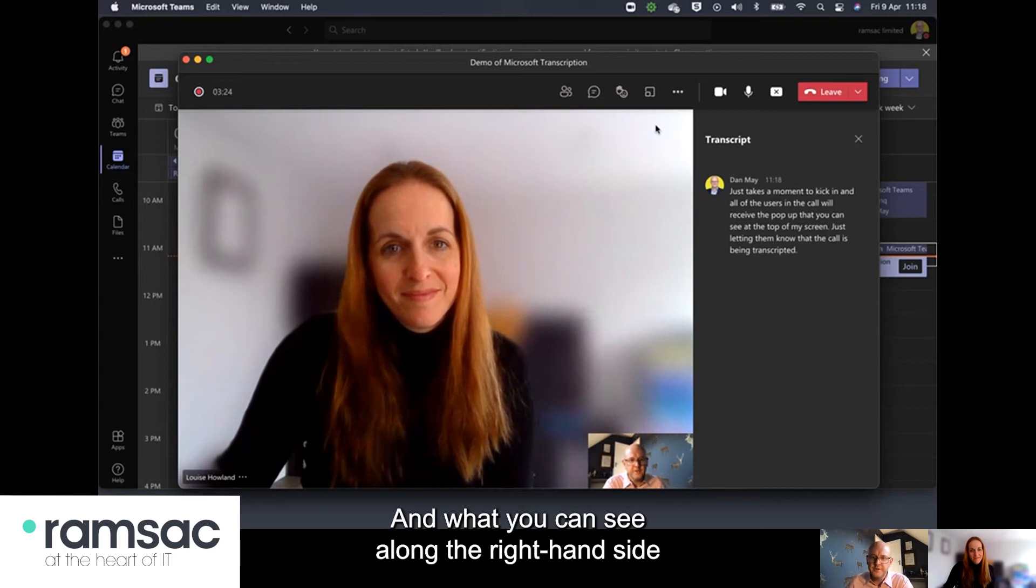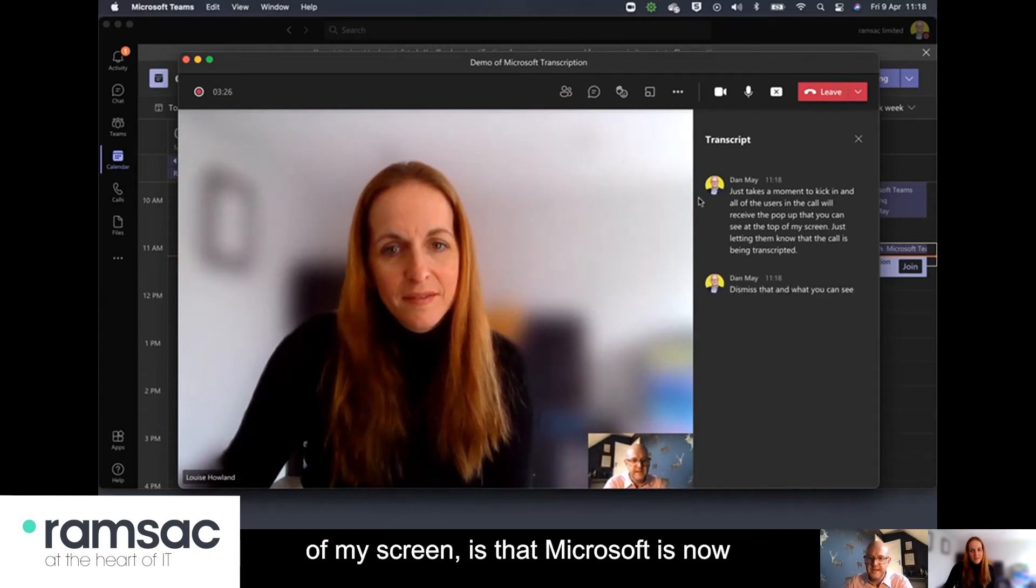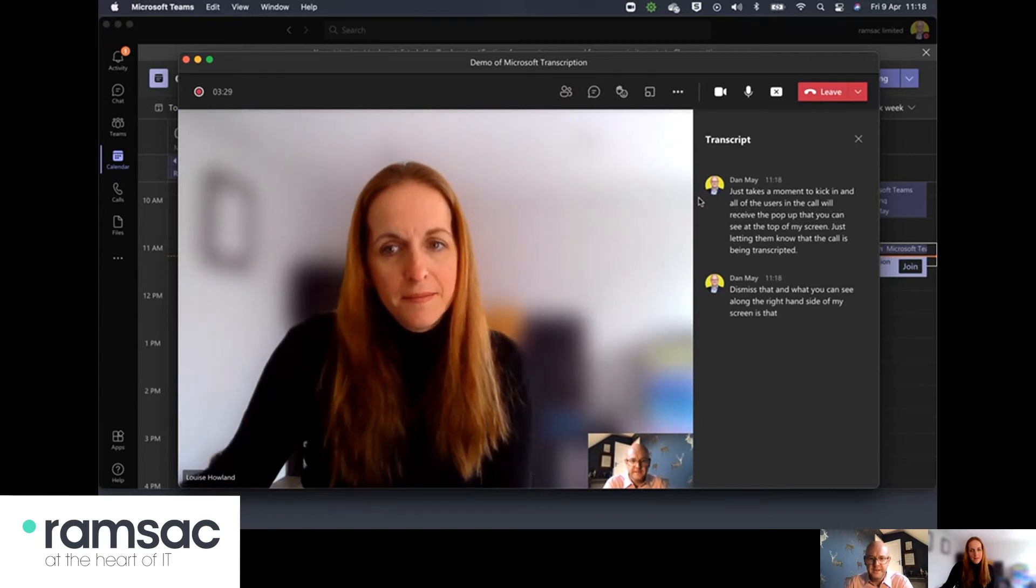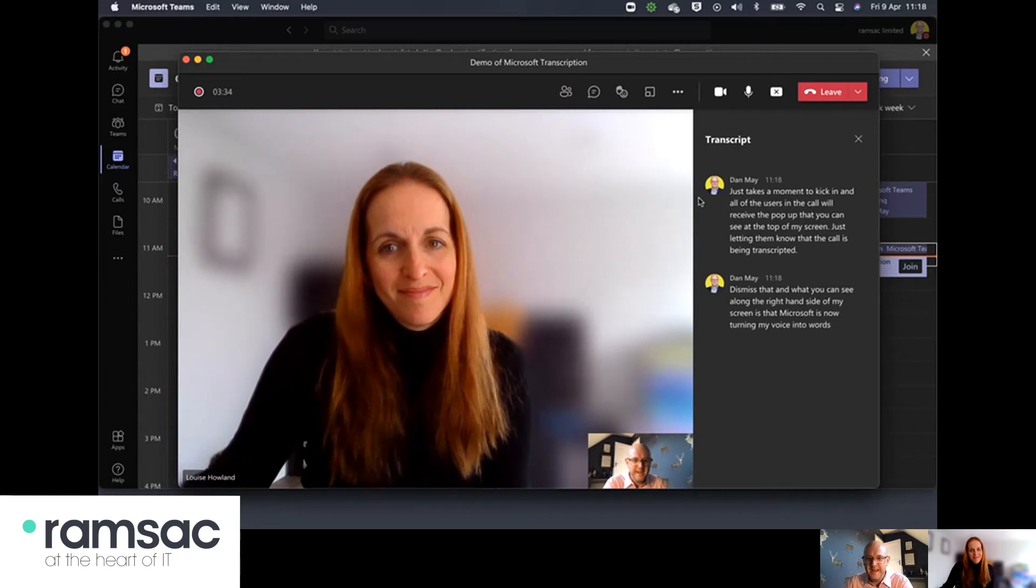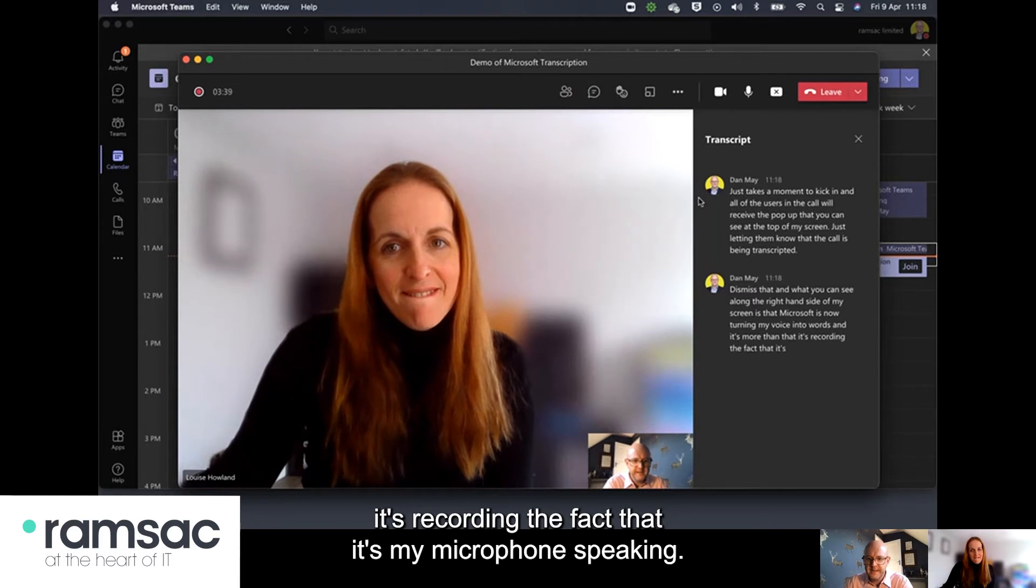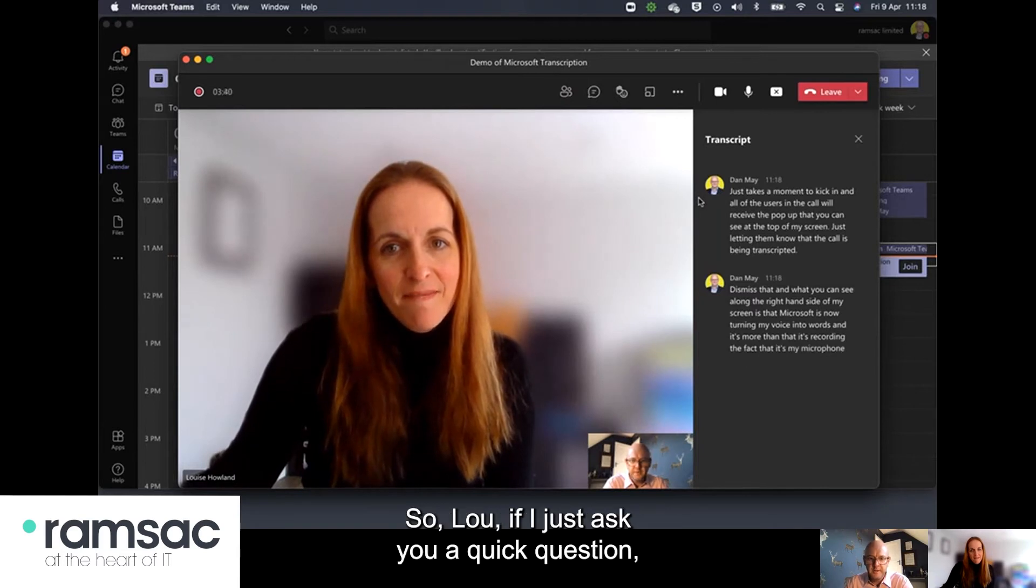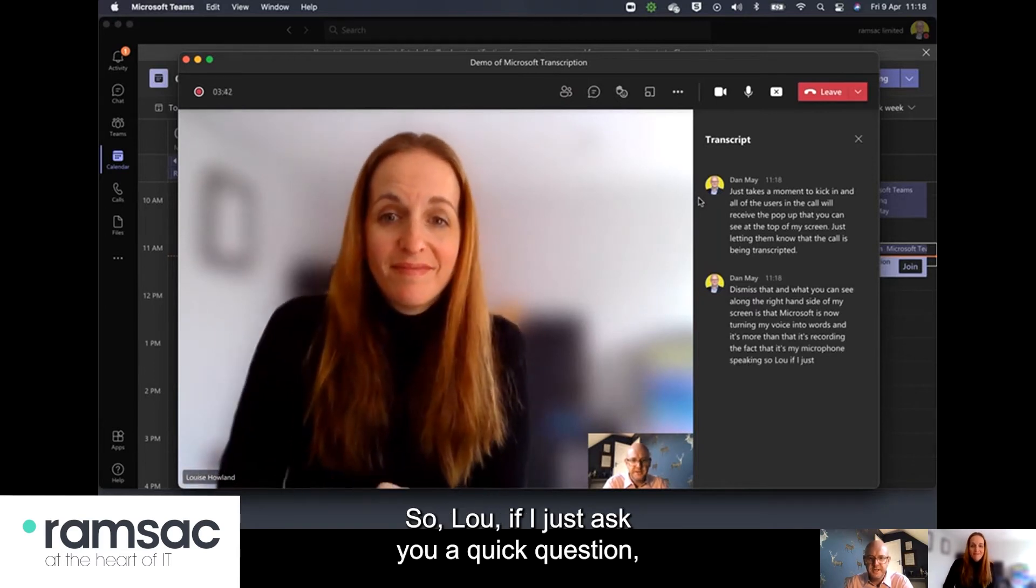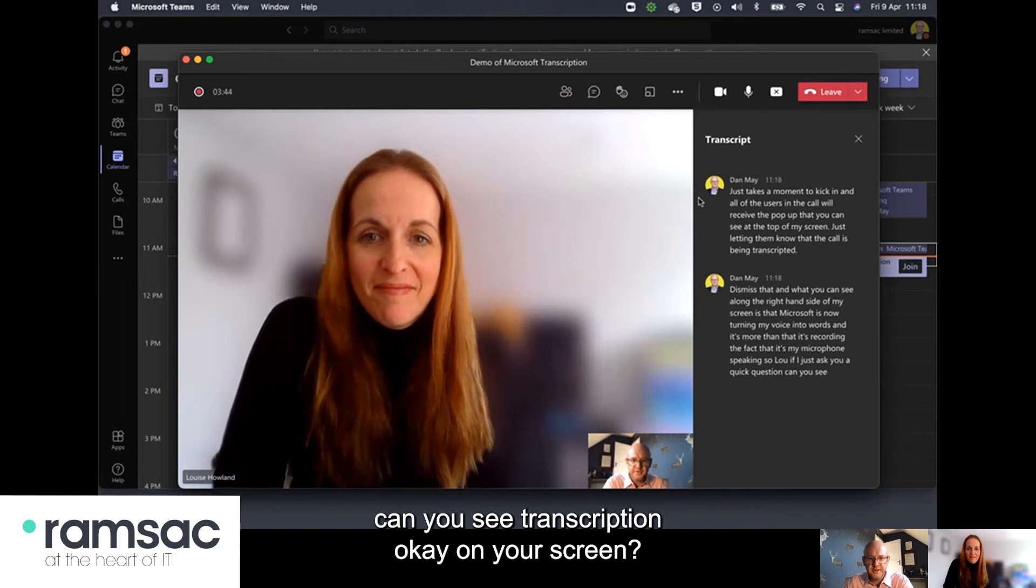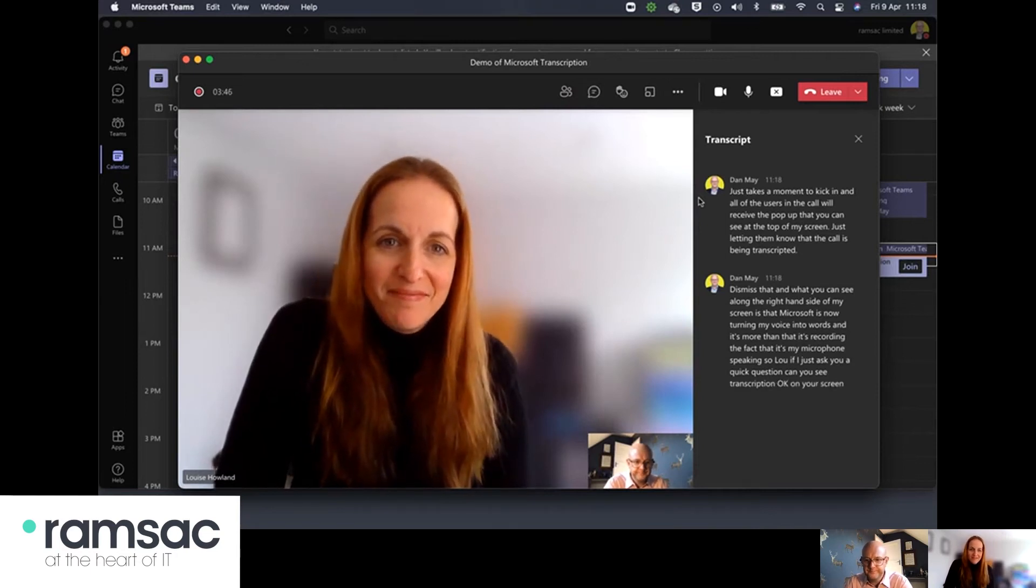and what you can see along the right hand side of my screen is that Microsoft is now turning my voice into words and it's more than that it's recording the fact that it's my microphone speaking so Lou if I just ask you a quick question can you see transcription okay on your screen? Yes I can.